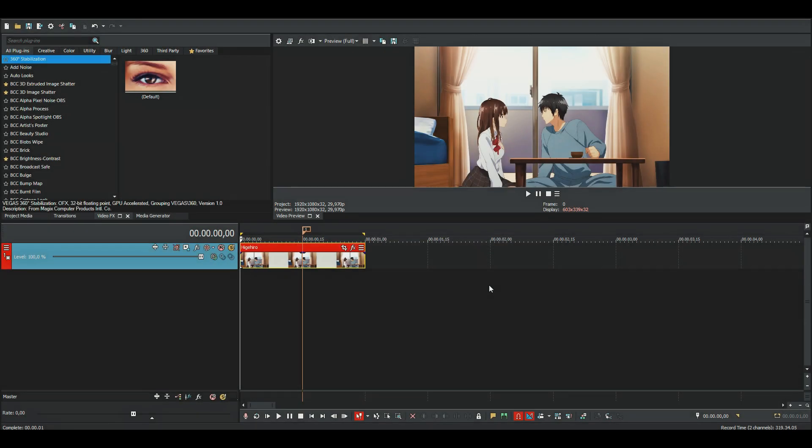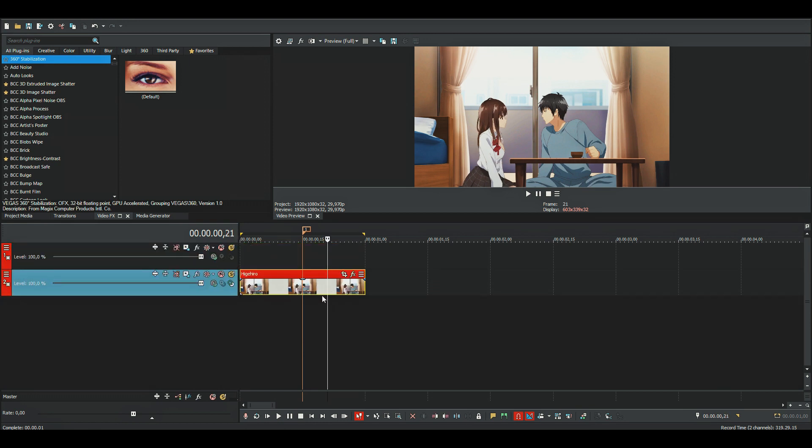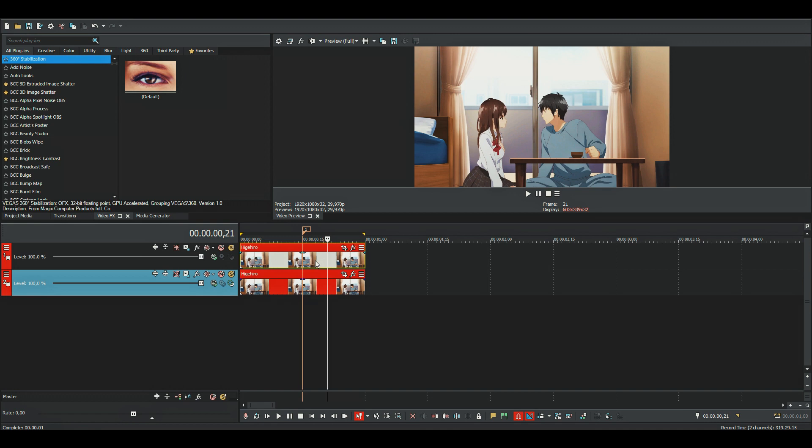Let's get started. The first thing you want to do is mask out the object that you want to move. Just make a new layer and then copy the clip.